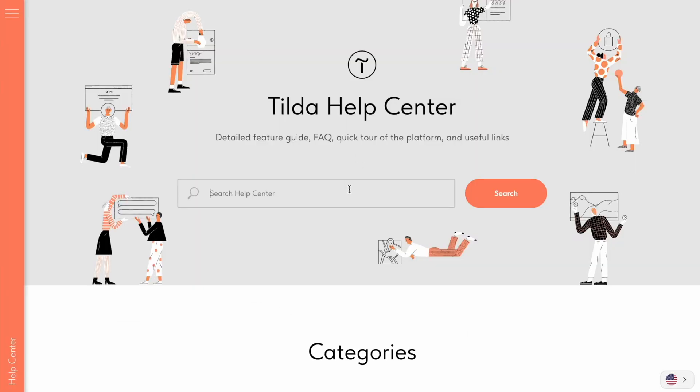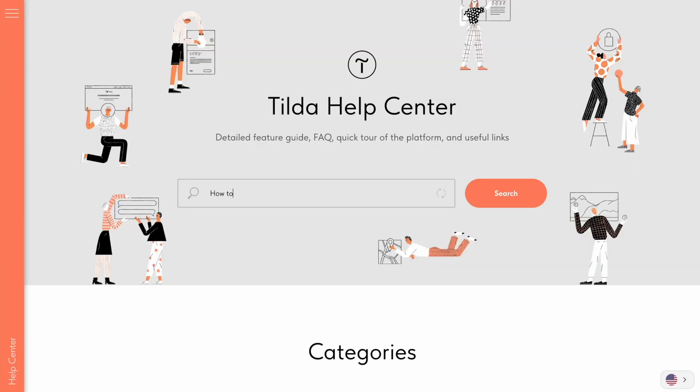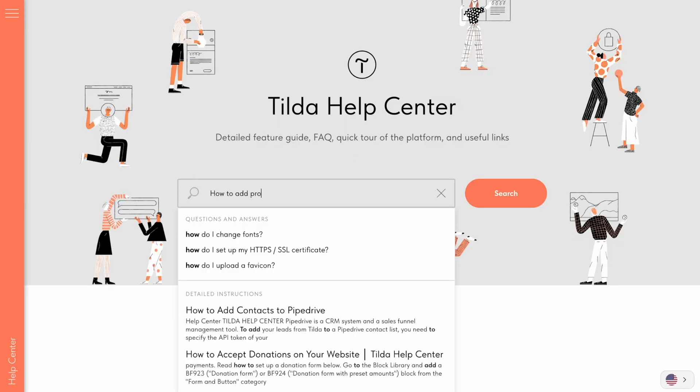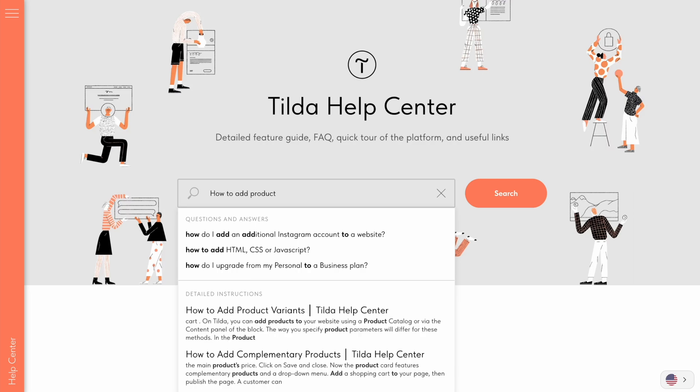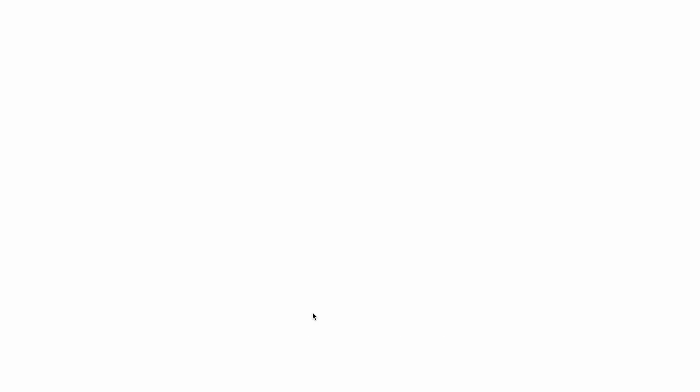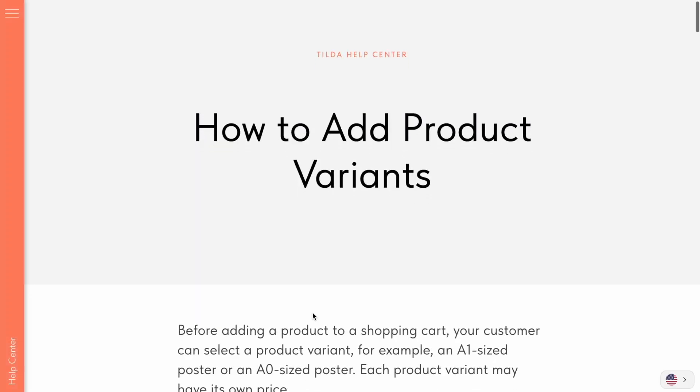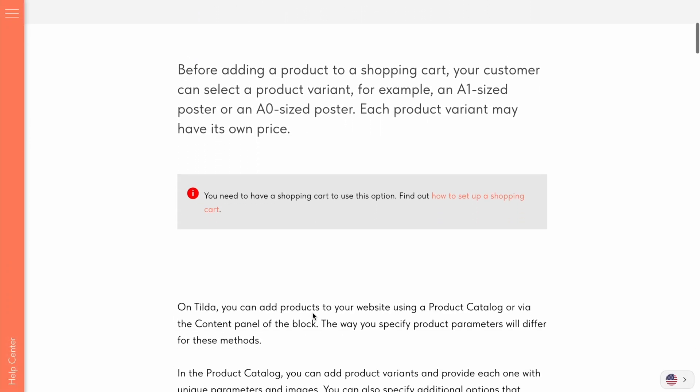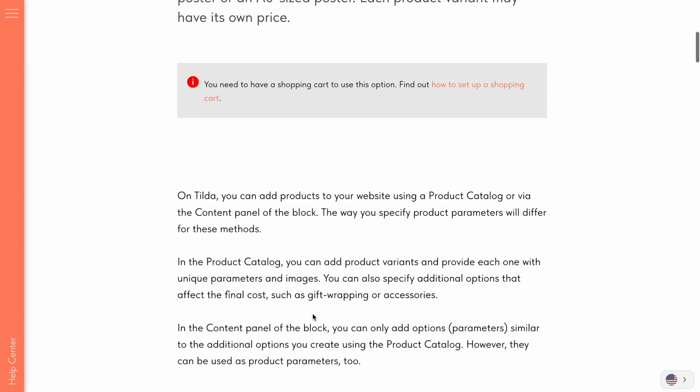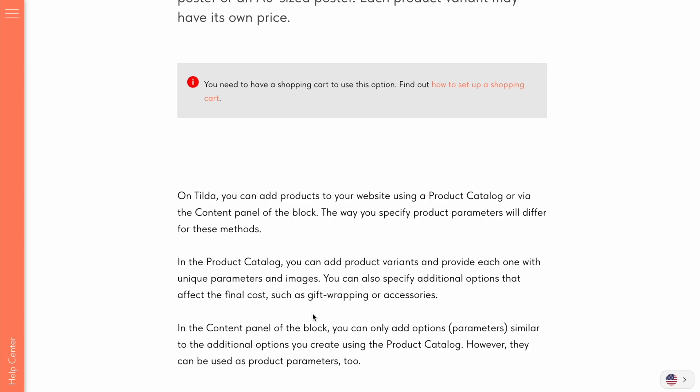If you have any questions, I recommend you check out our Help Center, which gets updated regularly. Thanks for watching and good luck with creating wonderful websites. Bye!